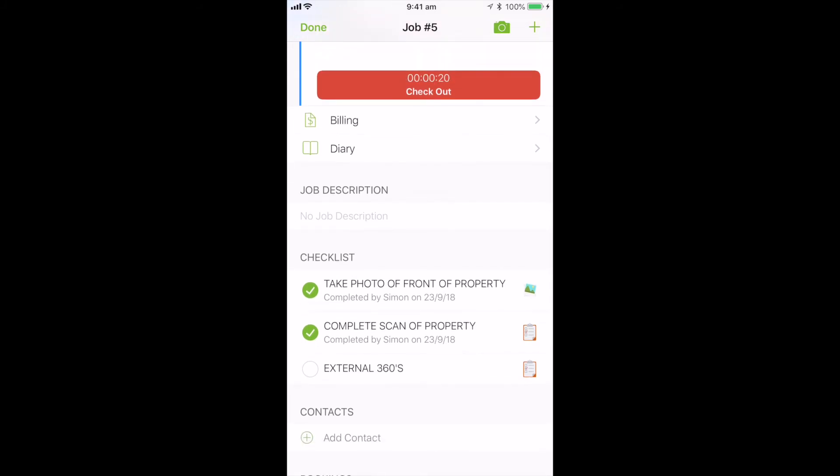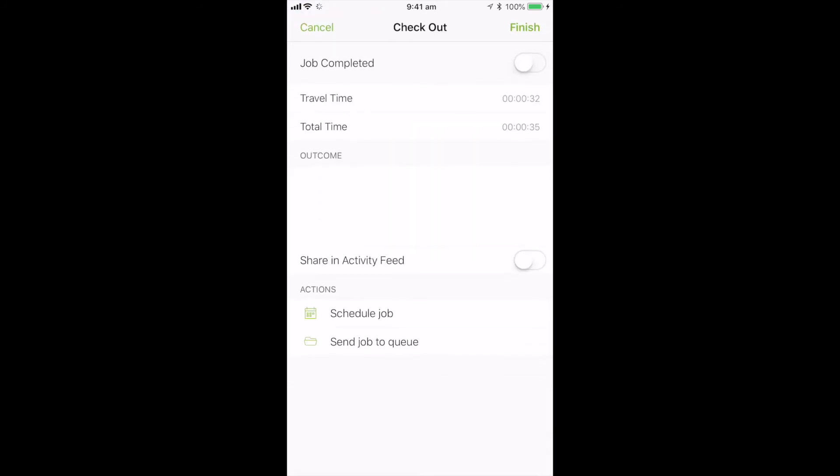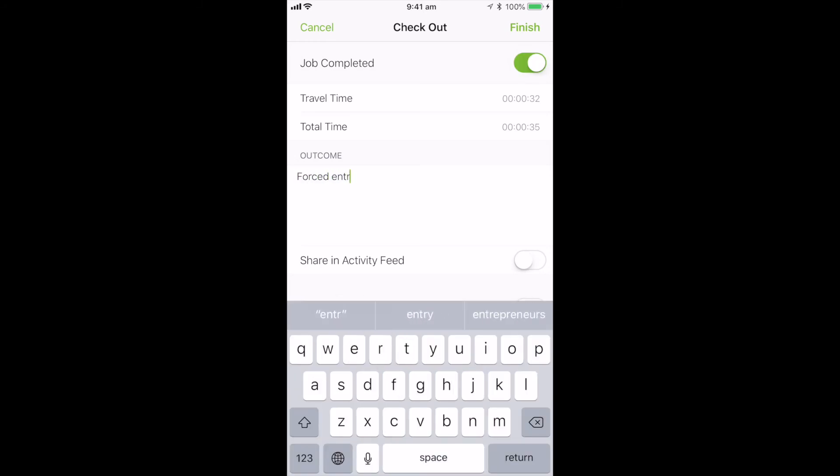Then simply hit the checkout button, the red one at the top. It'll take you to the checkout screen. We want to do job completed. Fill in the outcome form. If there's any information that's relevant to the job, you can put that in there. And then we click finish.